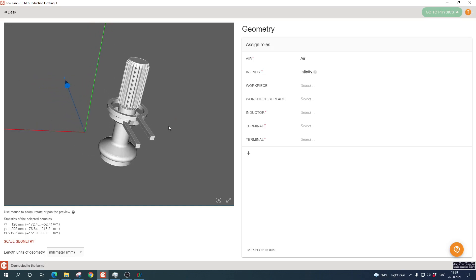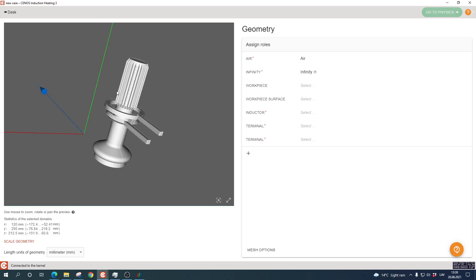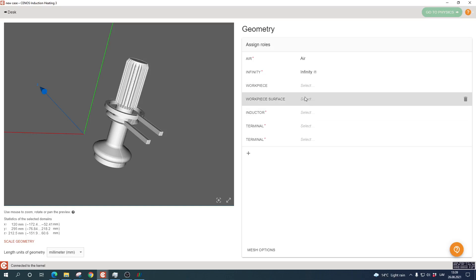Now we need to assign the geometry roles. Basically we just need to say to CENOS which part is the workpiece, which is the inductor, which are the terminals, and so on. Here on the right we have a list of what we need to assign.